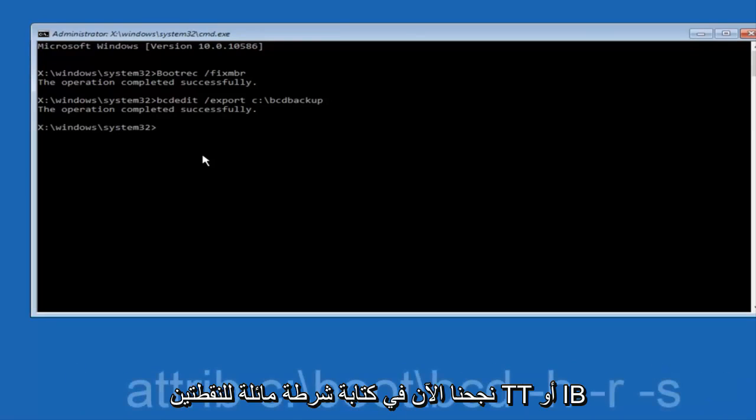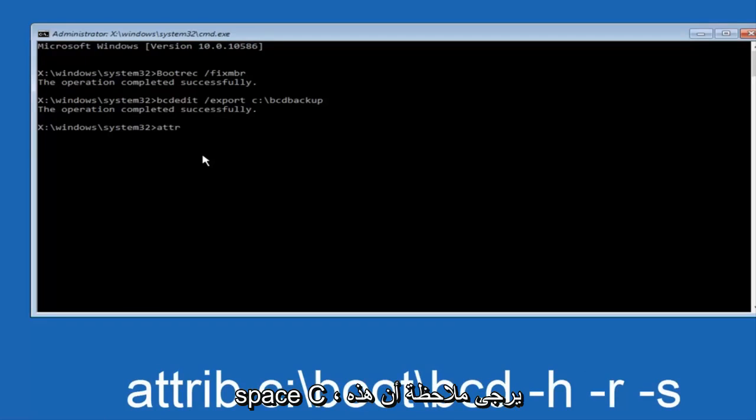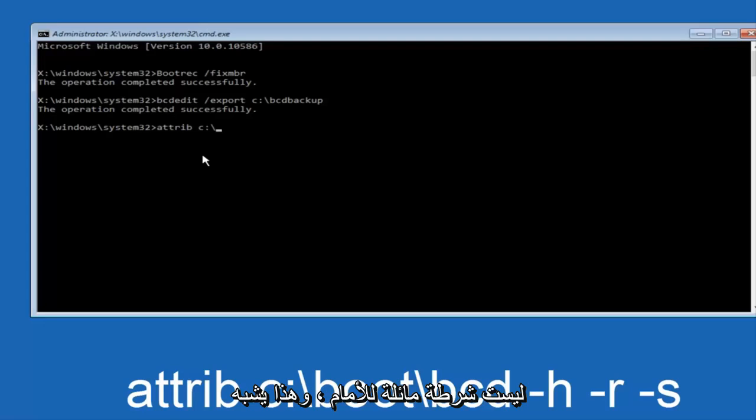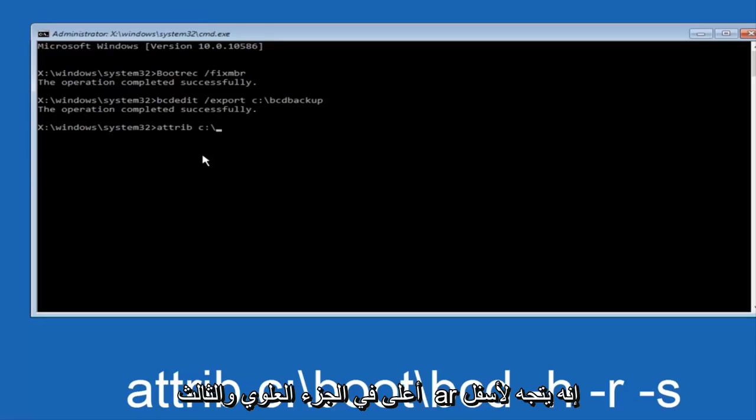Now we want to do is type A-T-T-R-I-B space C colon slash. Please know this is not a forward slash, this is like what normally you would think of a slash, higher at the top and then it goes down to the right, so top left to bottom right.